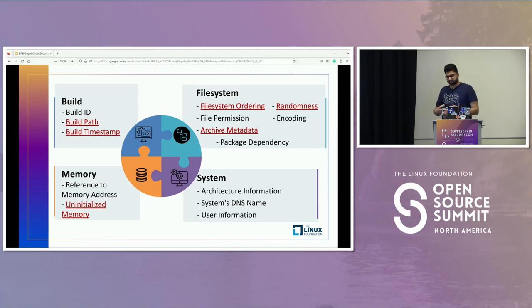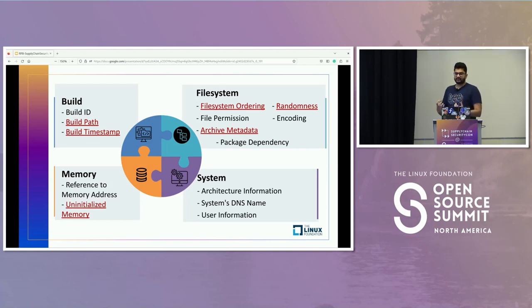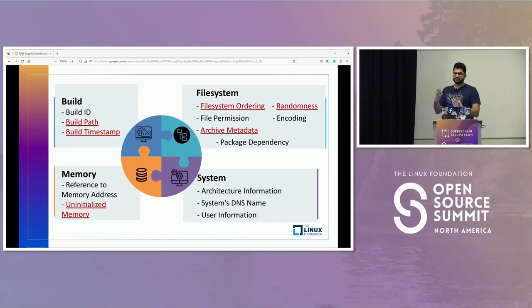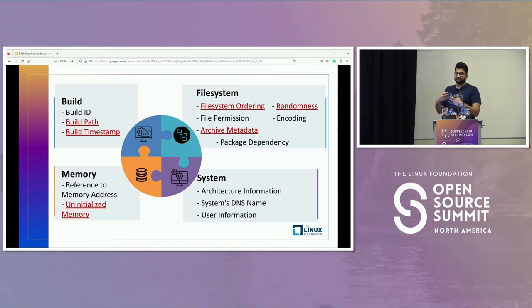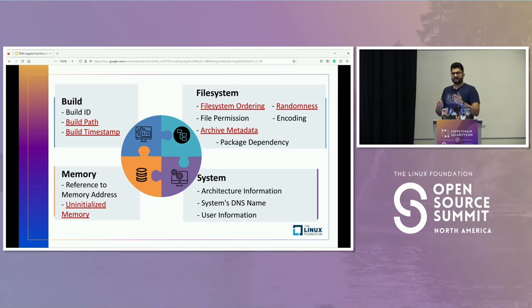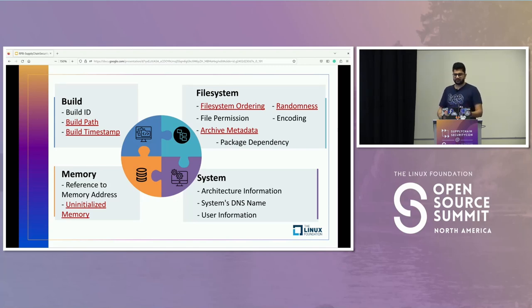The second example is build timestamp — the time at which the build was actually performed. For two distinct builds, the time would not be the same, making the build unreproducible. For this, the reproducible builds community came up with a flag called source state epoch, which pulls the latest commit hash from the changelog to make builds reproducible. Third is file system ordering: the order in which files are displayed may not be the same in two distinct builds. Fourth is randomness — for example, in Python 2.7, data structures like tuples and dictionaries may display data in a different order, causing unreproducibility. You could use functions like sort to handle those situations.